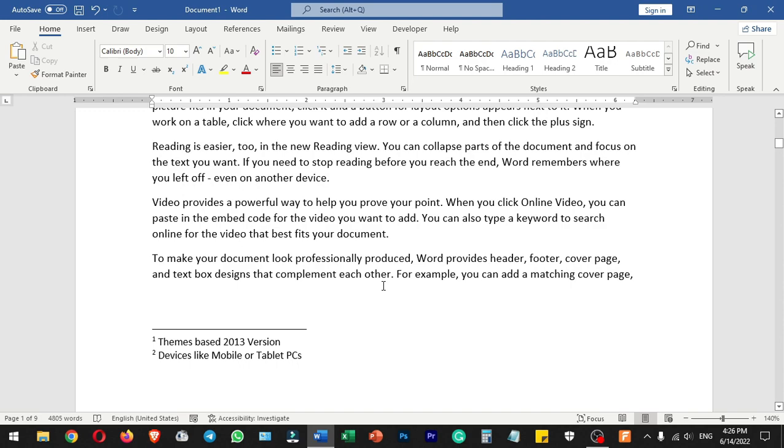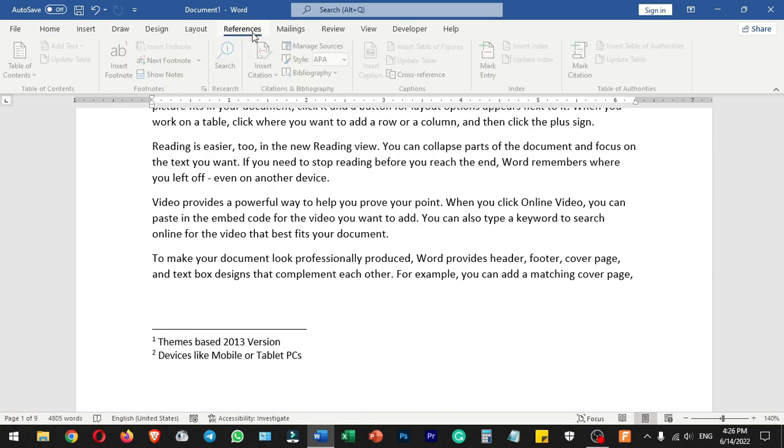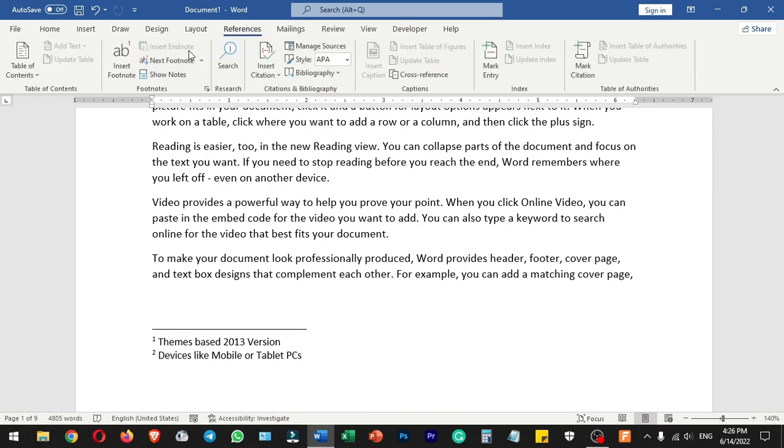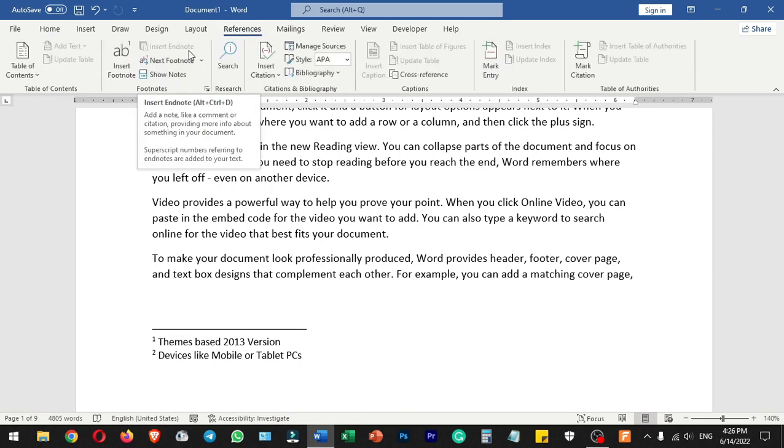Hello everyone, welcome to Endless Knowledge. In this video, we will talk about footnotes and endnotes.